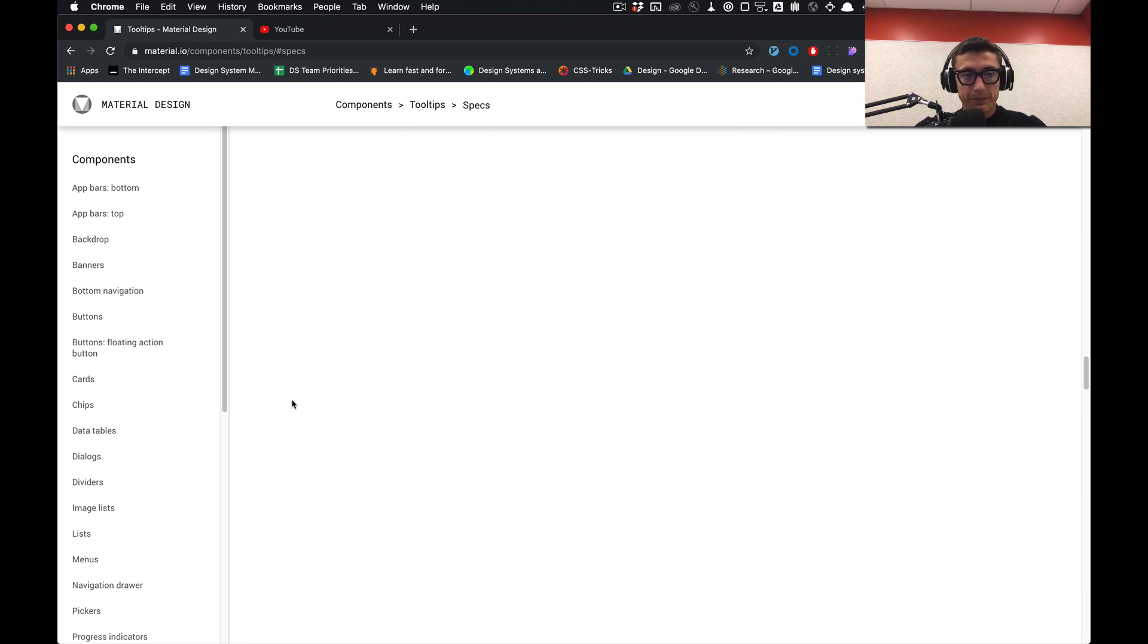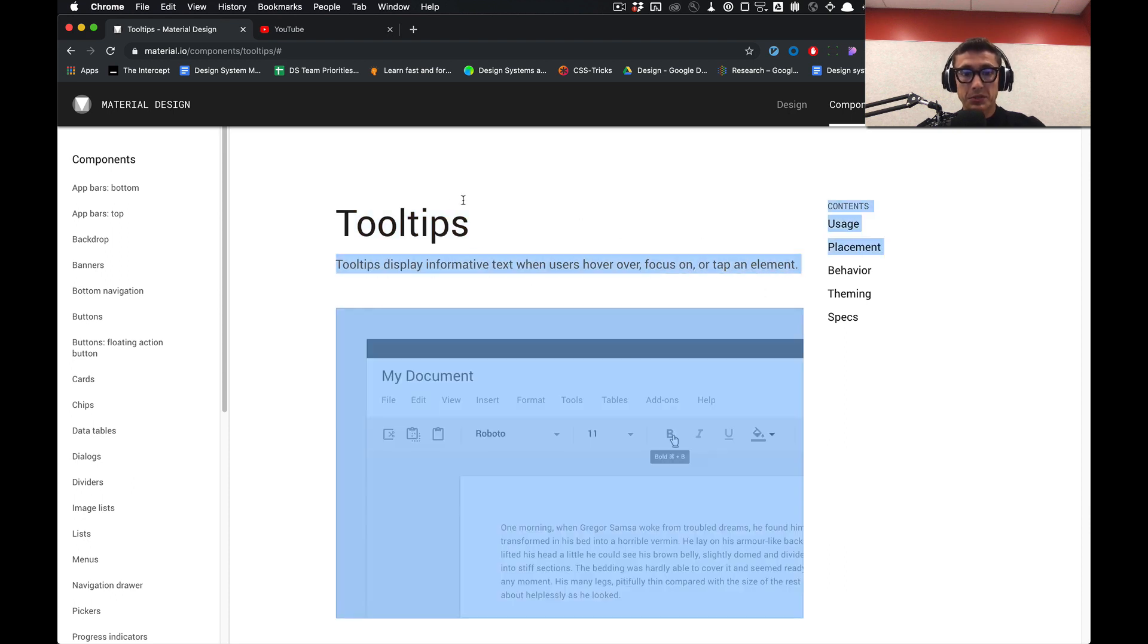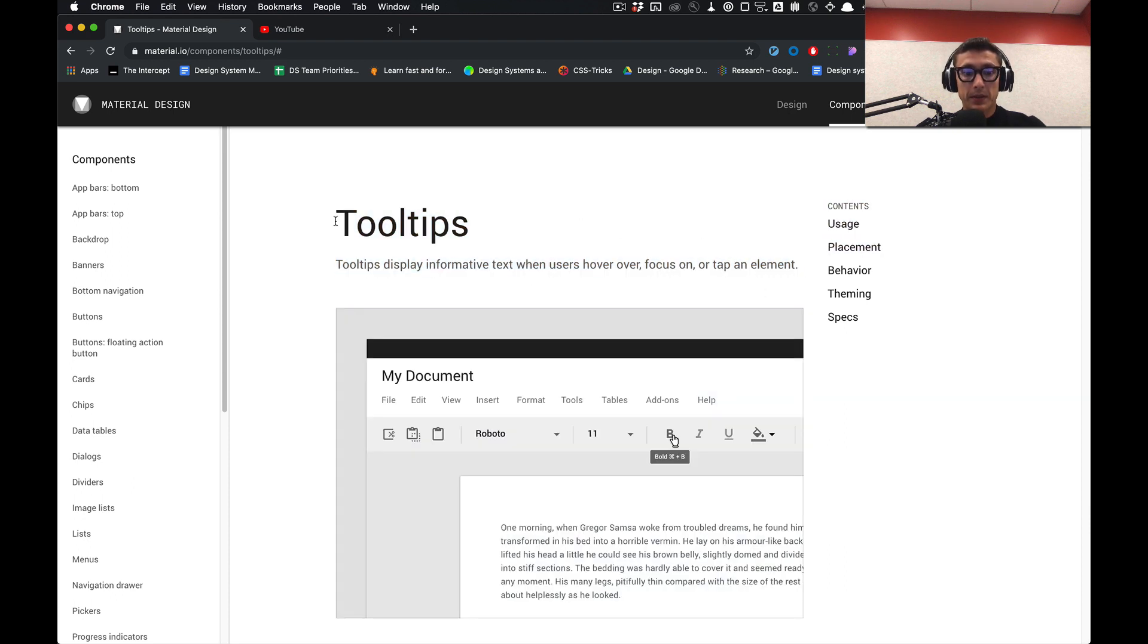That is the design system we'll be building in Figma, which is Material Design. And that's the brief overview.